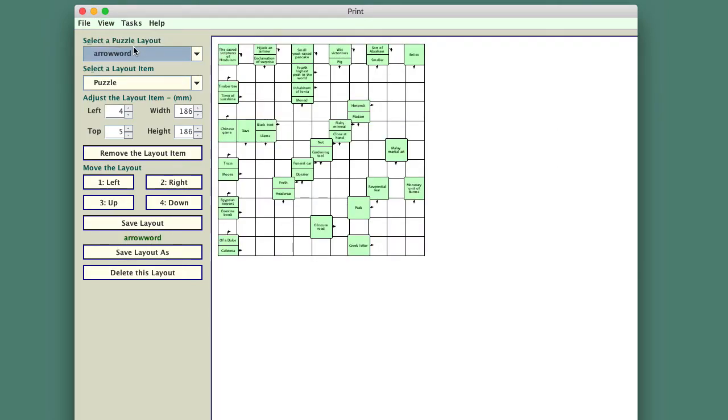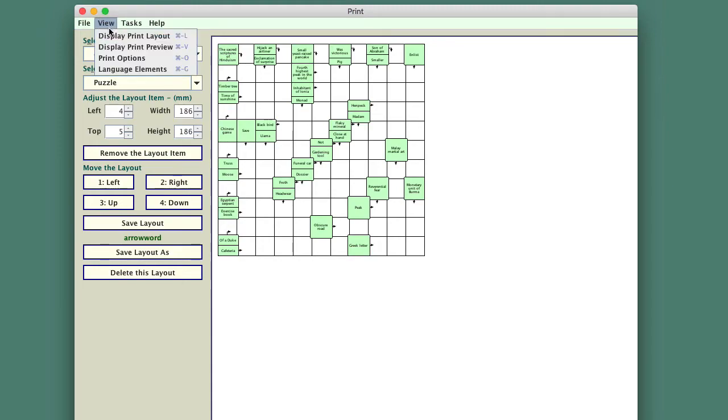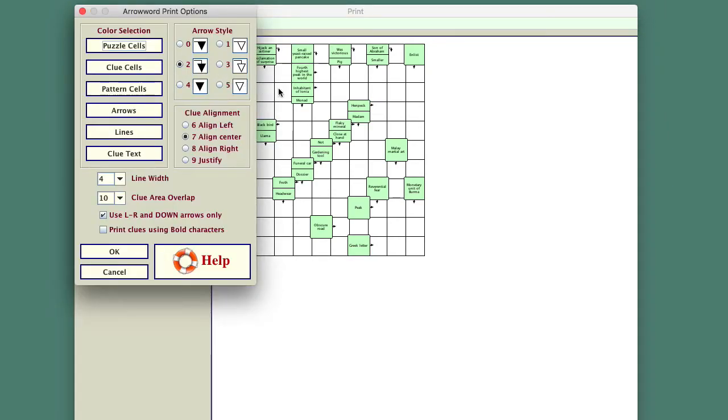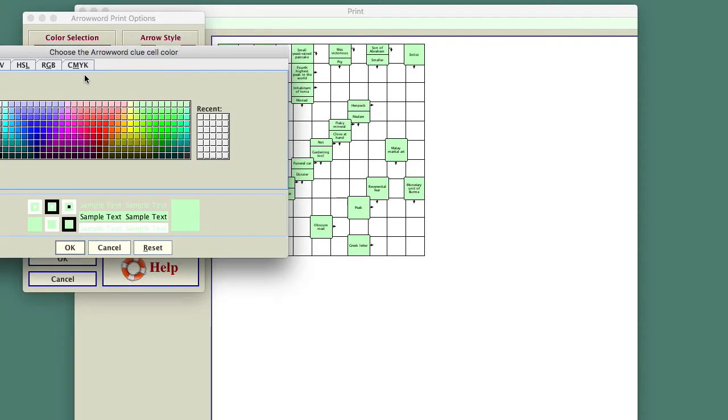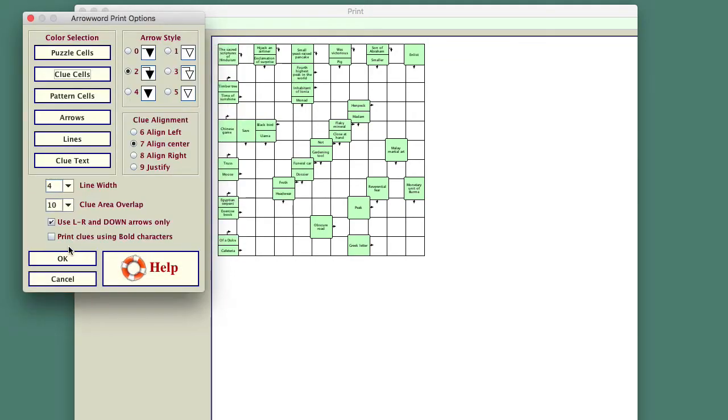And there is what is obviously an arrow word puzzle. Got some options up here, print options to look at. I'll just move that away a little bit. Some of the things that you can do, you can change some of the colors here. Well, I've already got a color in the clue cells to make it look a bit prettier, so that's okay.